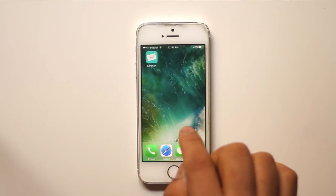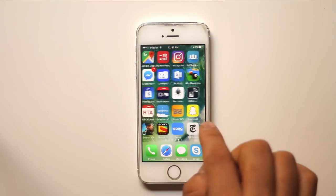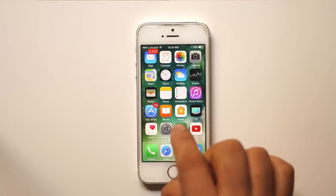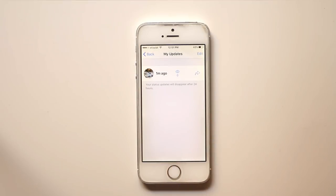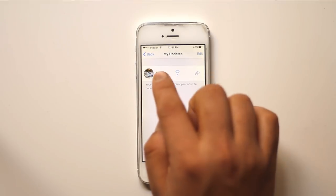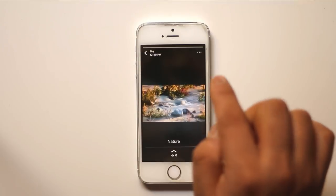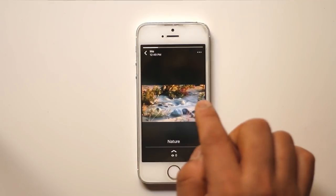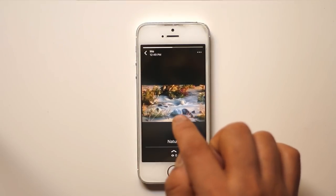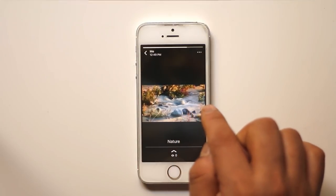Let me open WhatsApp first, and if I tap on my status I can see this video. This is the WhatsApp status video.